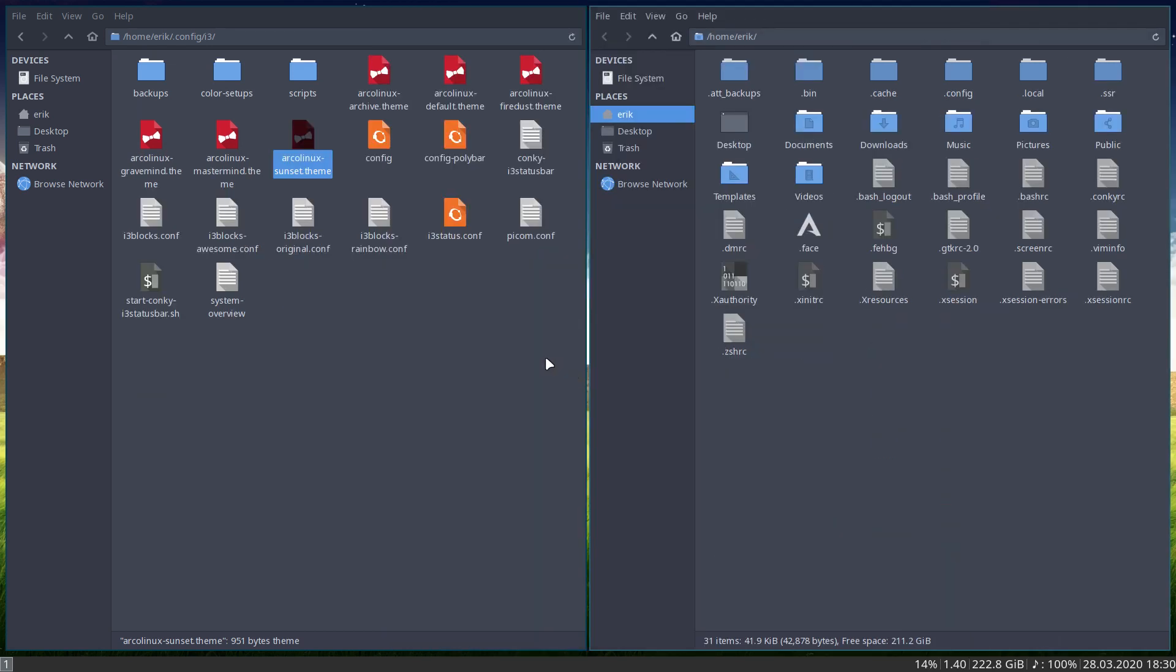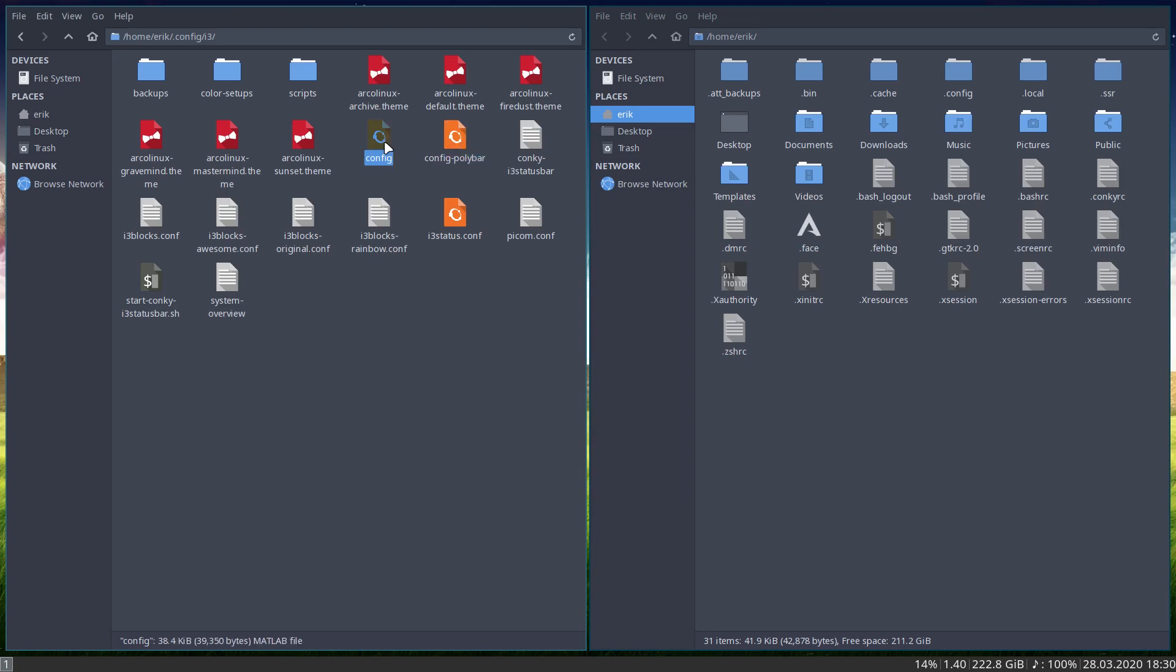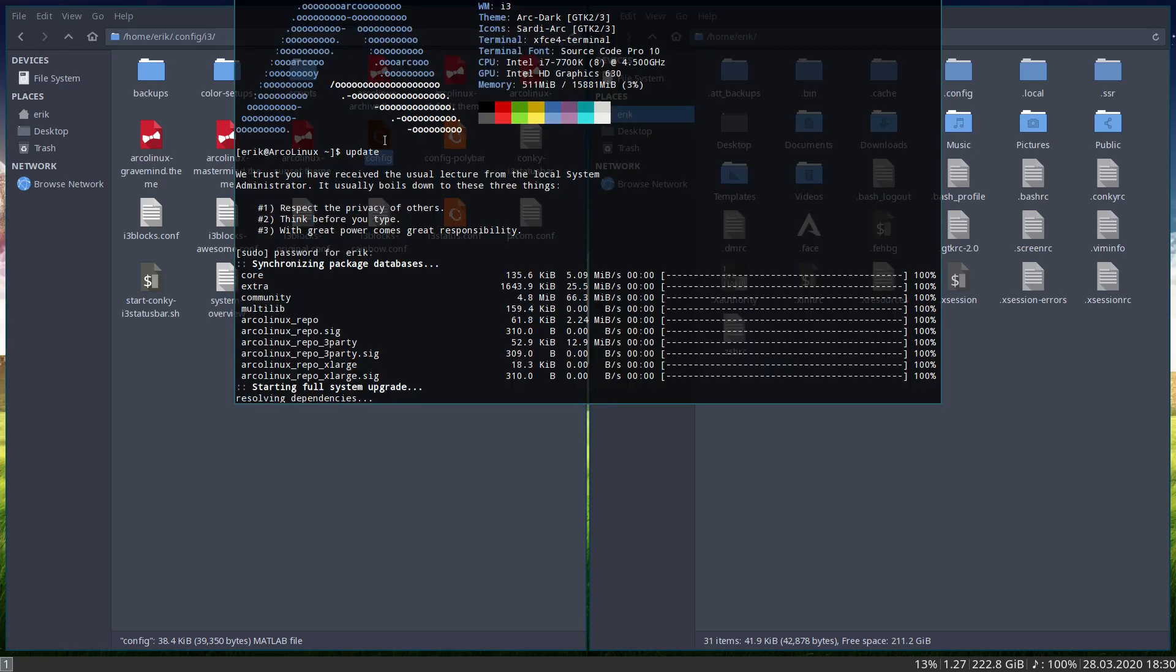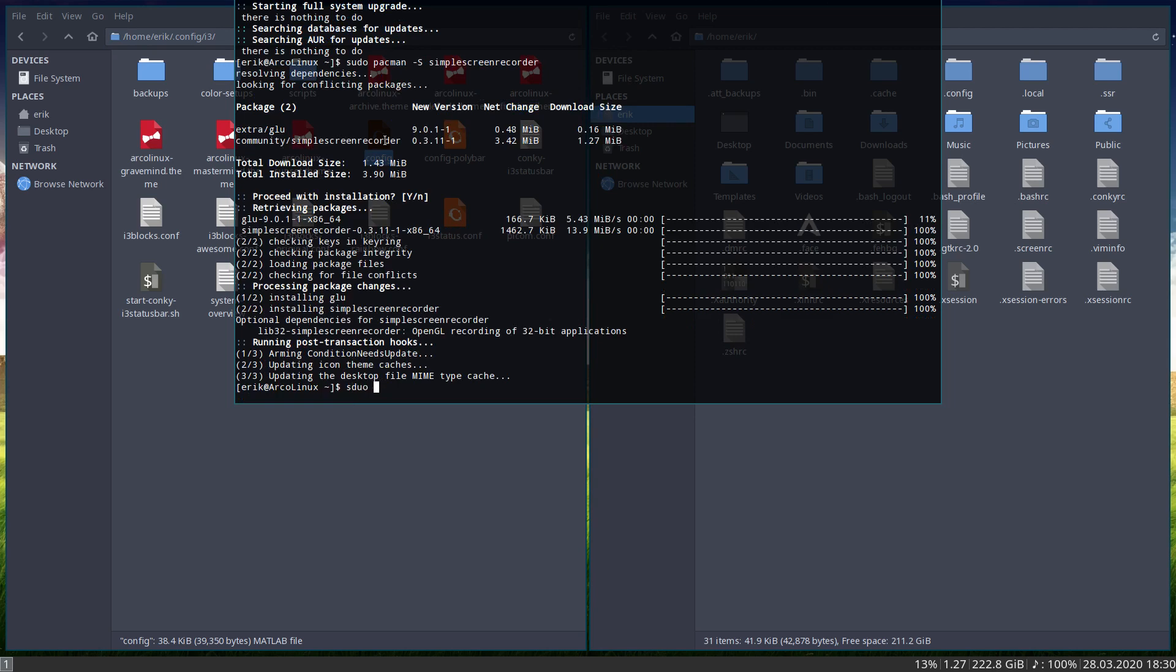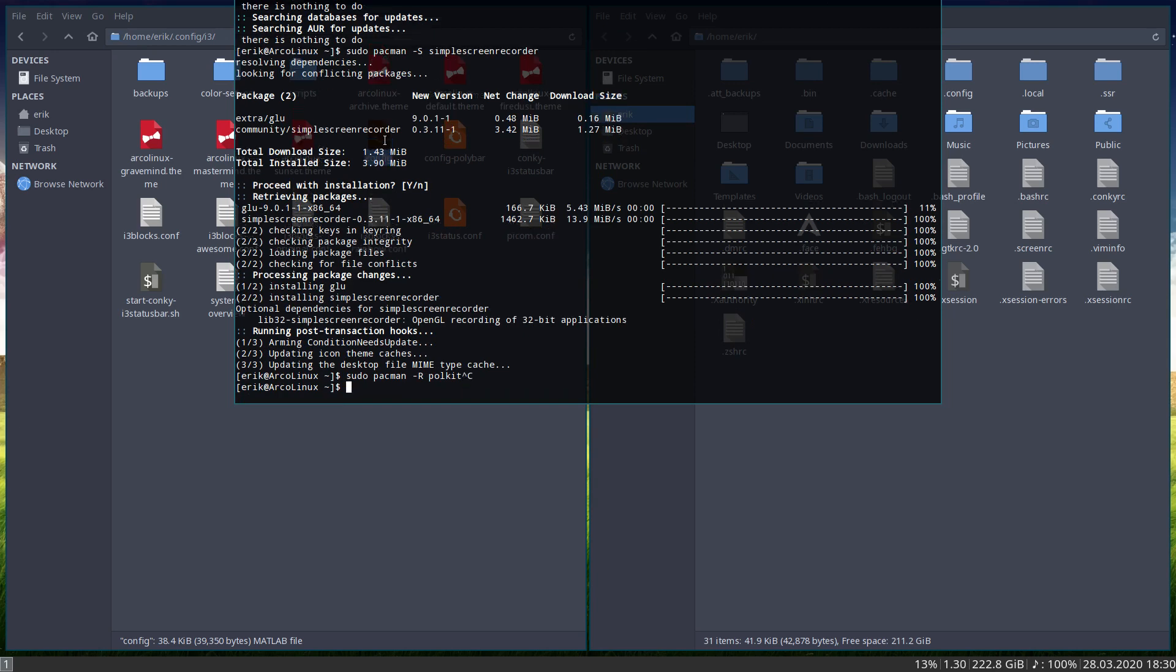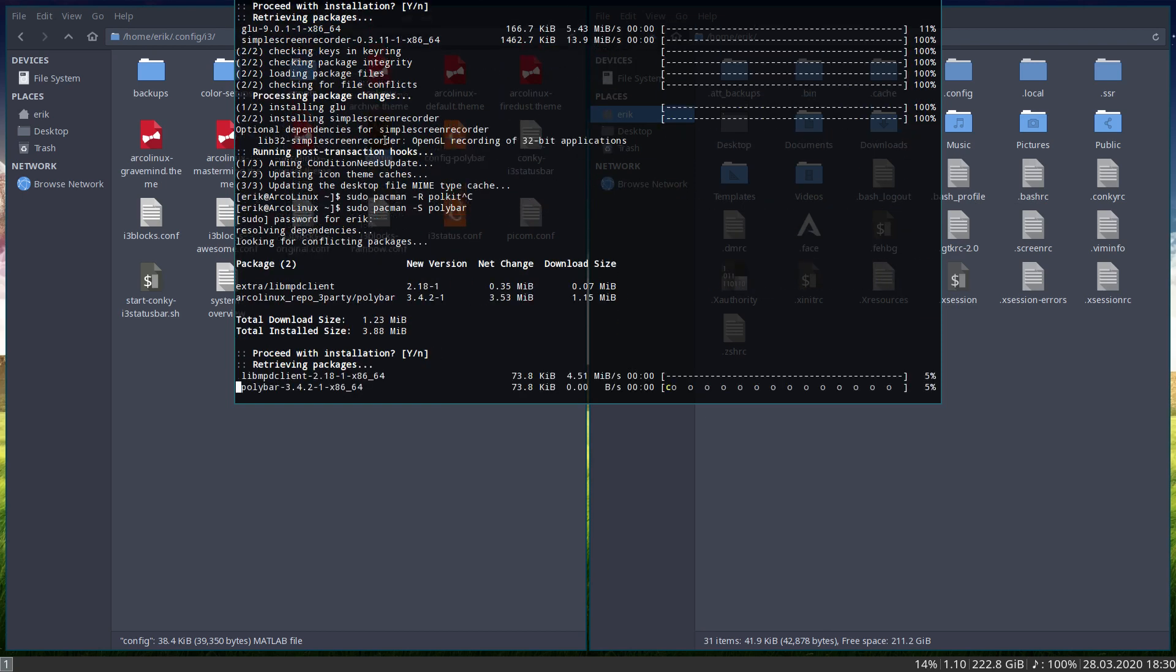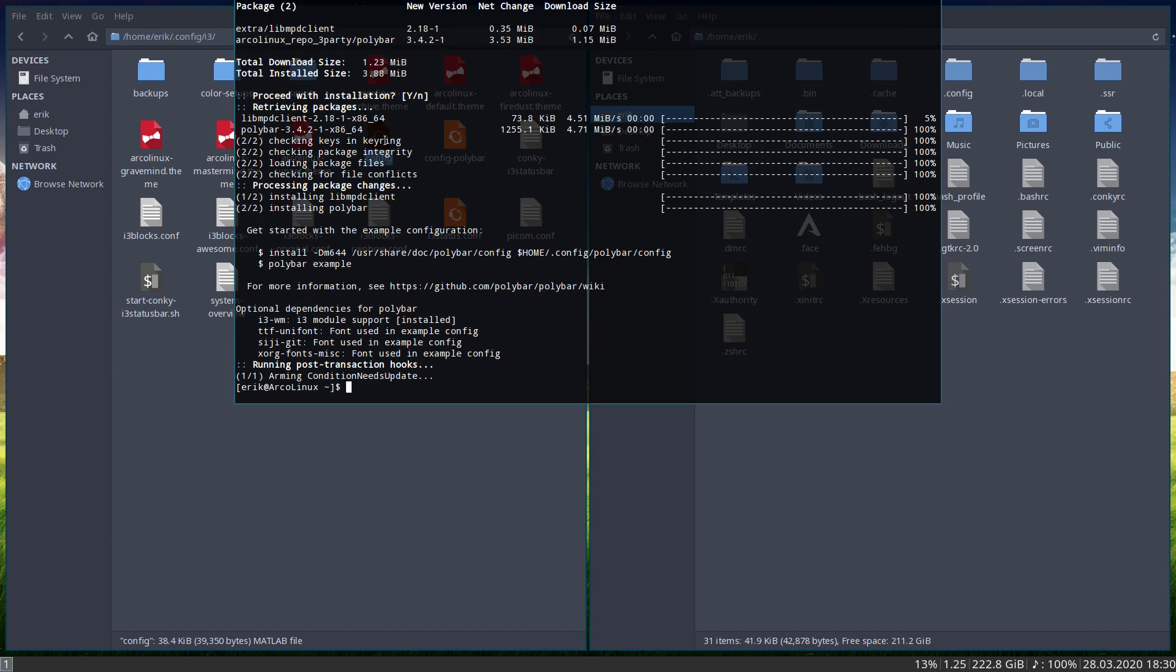For the rest, you can change your polybar. You can change the bar into the polybar if you want. It's actually quite easy. But you need to install polybar, Eric. Is polybar installed? This is a minimal version, right? So to know if something is installed, what I do is I try to remove it. If I can't remove it, it's not installed. So polybar is not installed. Okay, sudo pacman -S polybar.